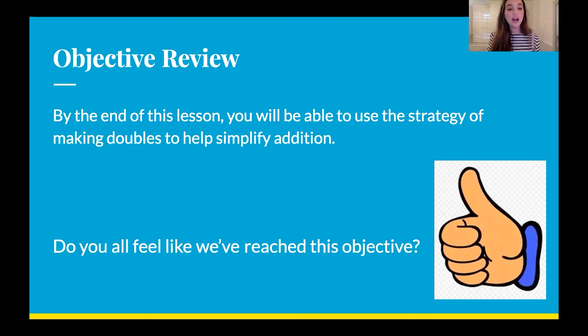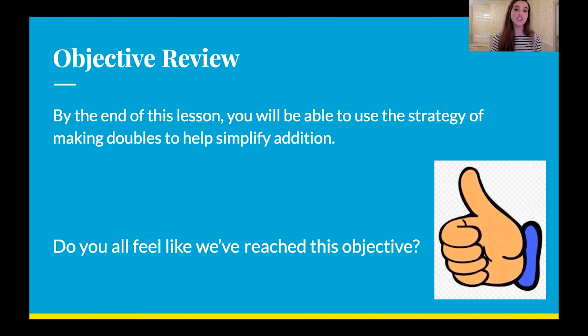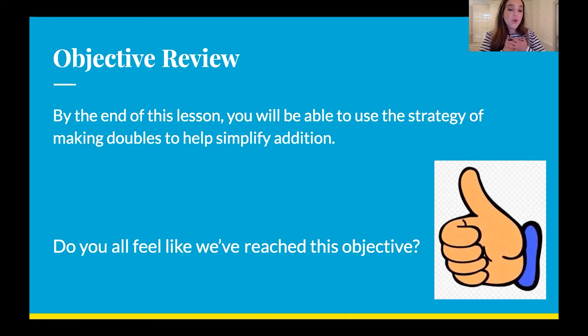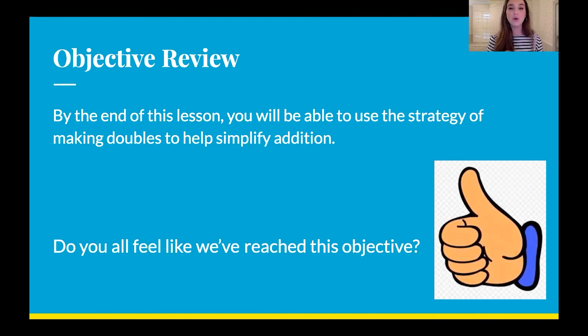I encourage you guys to keep practicing even after you finish this video. Let's go over our objective: by the end of this lesson, you will be able to use the strategy of making doubles to help simplify addition. Do you feel like we reached that objective? I know I do — I feel like even I just learned a lot by working through these problems with you all. I hope you guys have an awesome day. Keep practicing your addition with those doubles, and have a great day. Bye-bye!